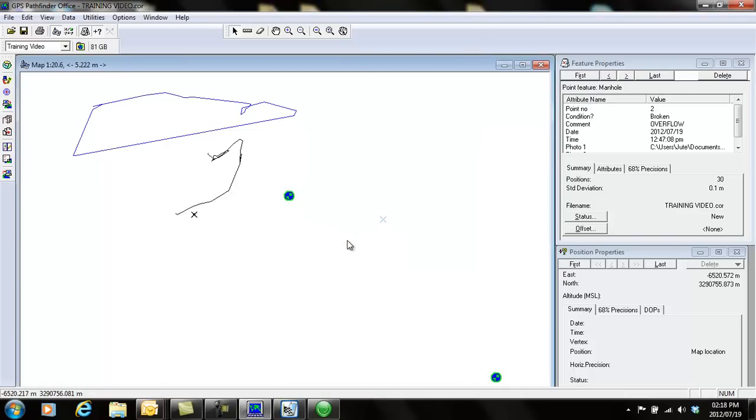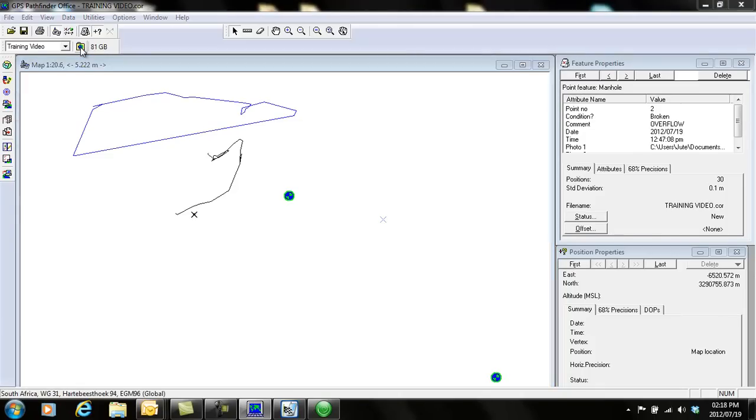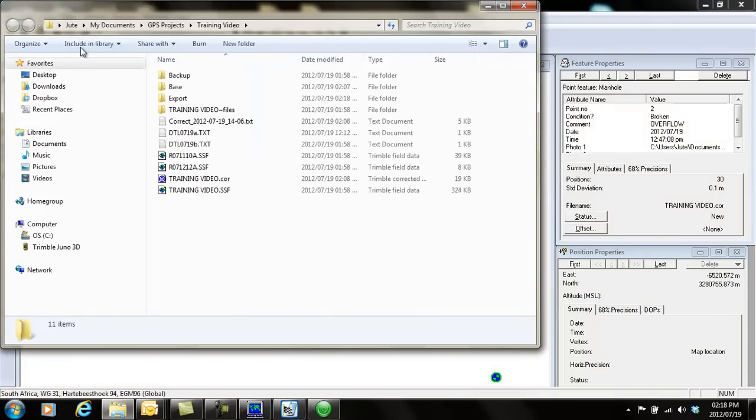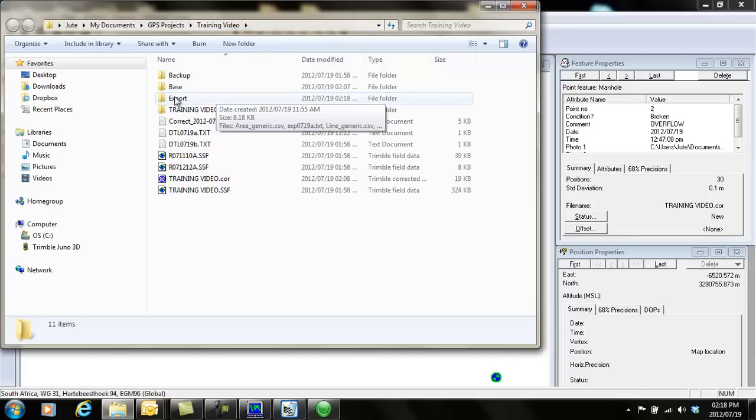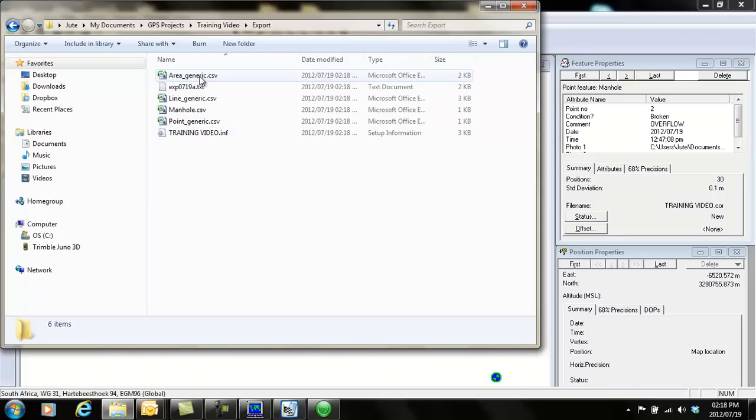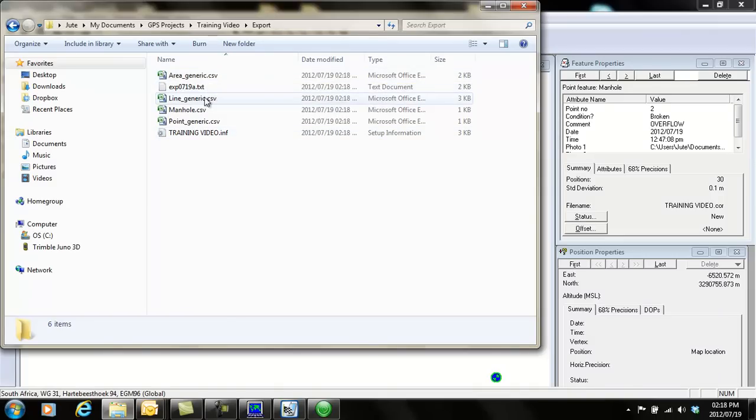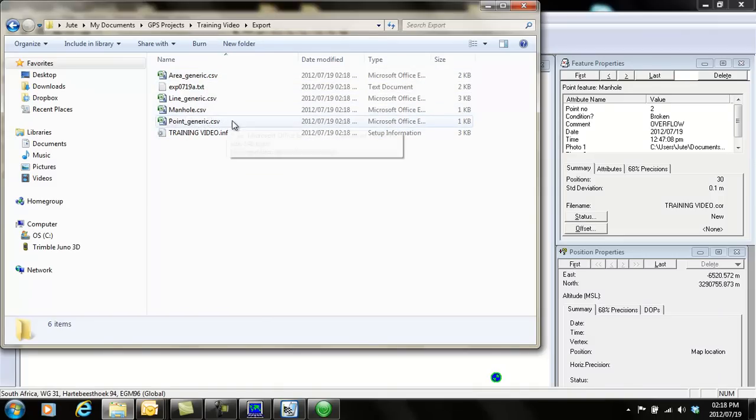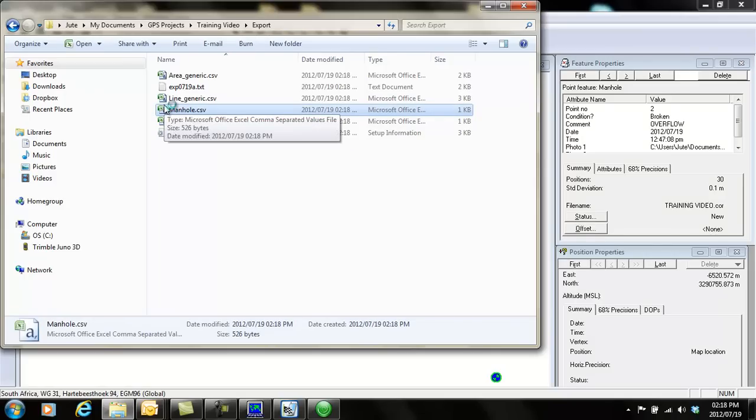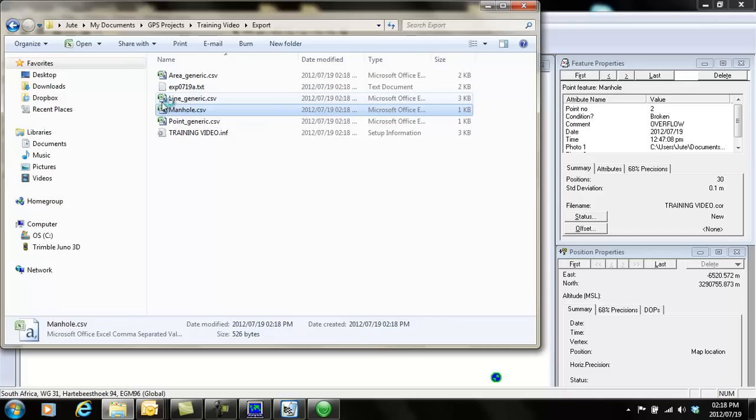I just say close. Now you can click on this little folder there to open files and browse. It takes you automatically to your project folder. You'll see that's the folder we created when we opened PathFinder. Under the export folder, you can see there's my files. It's made a file for area generic, for line generic, the manuals, and the points. If I double-click the manuals, just give it a second to open.